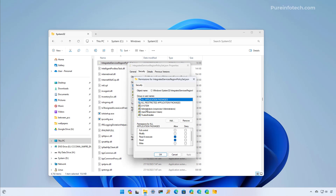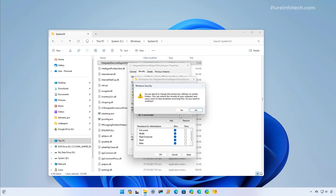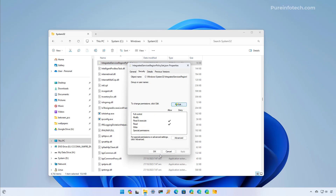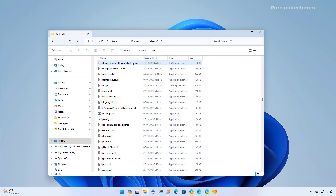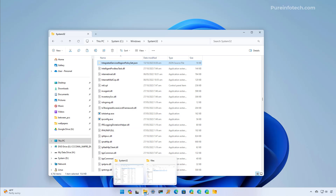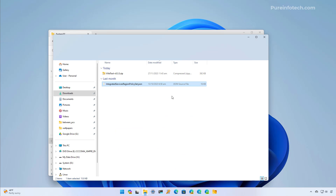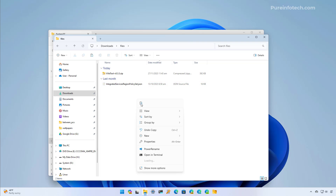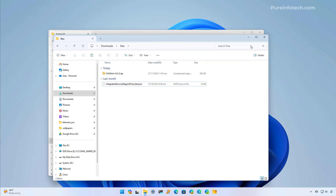Now we're going to select Administrators and choose Full Control for the Allow option. Then click Apply, Yes, and OK. At this point we can make a copy of the file just in case we need to restore the settings. Right-click on it, select Copy, go to a different location, and select the Paste option. I already have the file backed up so I don't need to paste right now.